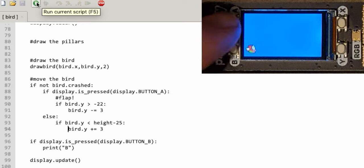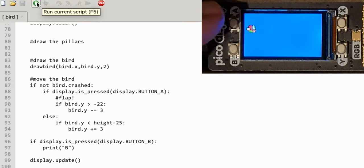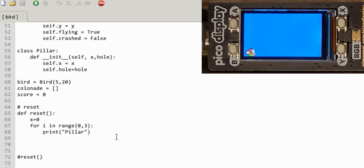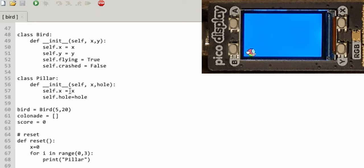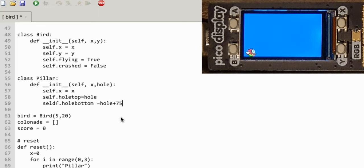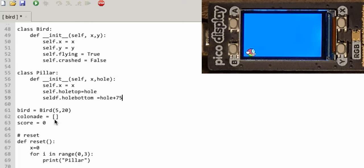There we go — the bird will go up as long as I press flap, and that's relatively the easy bit. So let's define my pillars.